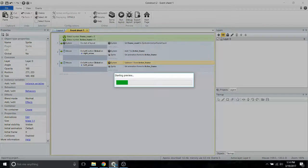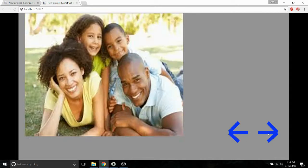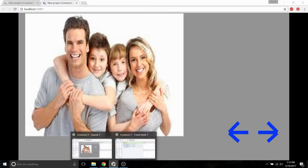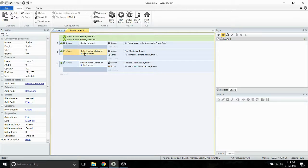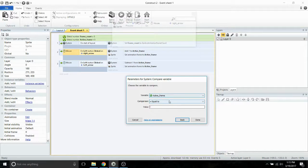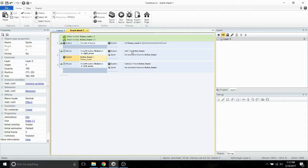Let's go ahead and run the program to see where we're at. As you can see, clicking our arrows switches through the frames. But if we continue clicking, the active frame count keeps going up each time we click the right arrow, so the left arrow stops working. To fix this, we're going to add another condition to the right arrow click event. That condition is compare variable under the system menu — we're going to check if the active frame is less than the frame count, so it will only trigger these actions if active frame is less than frame count.